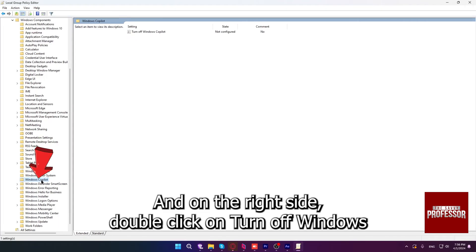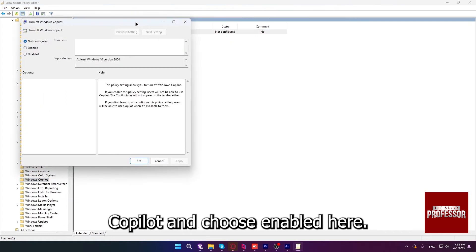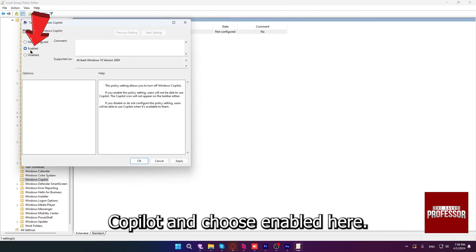Click on it, and on the right side, double-click on Turn off Windows Copilot and choose Enabled here.